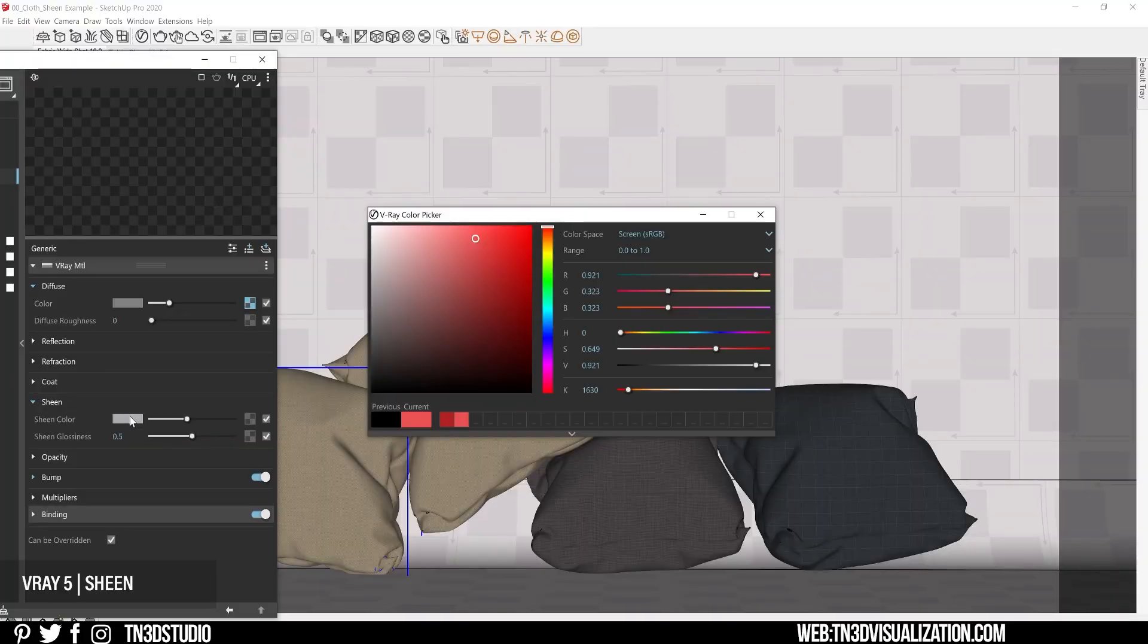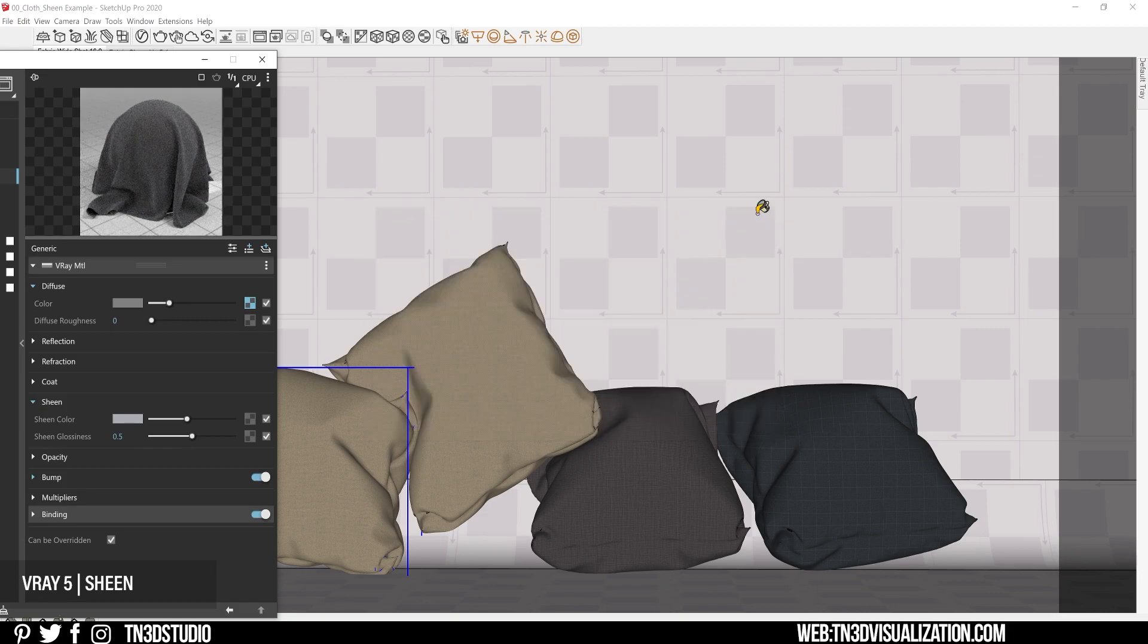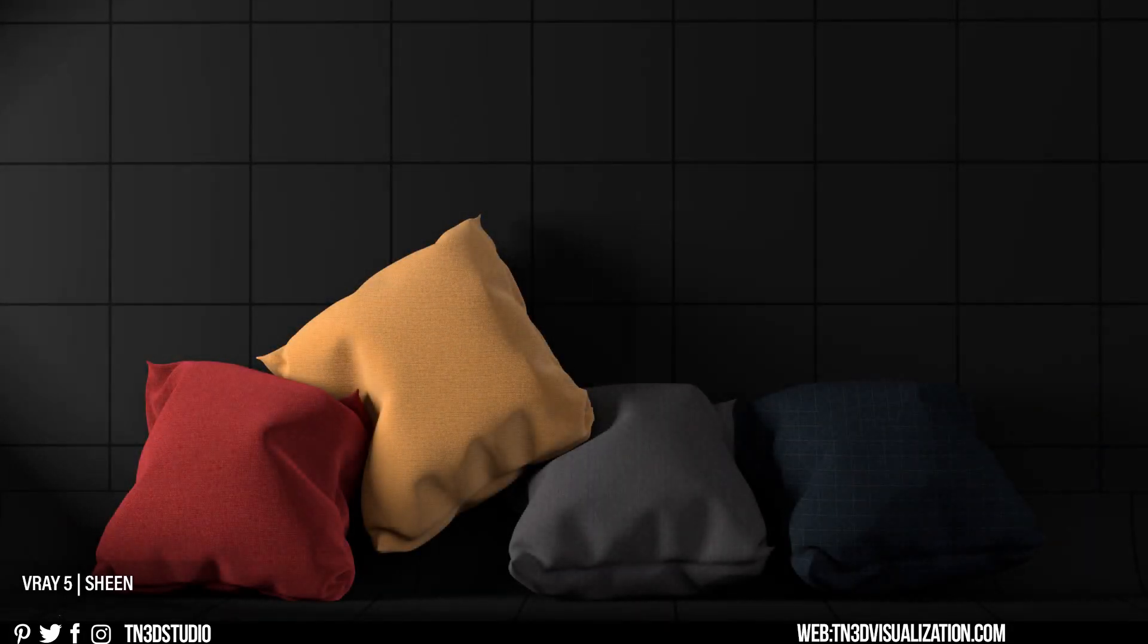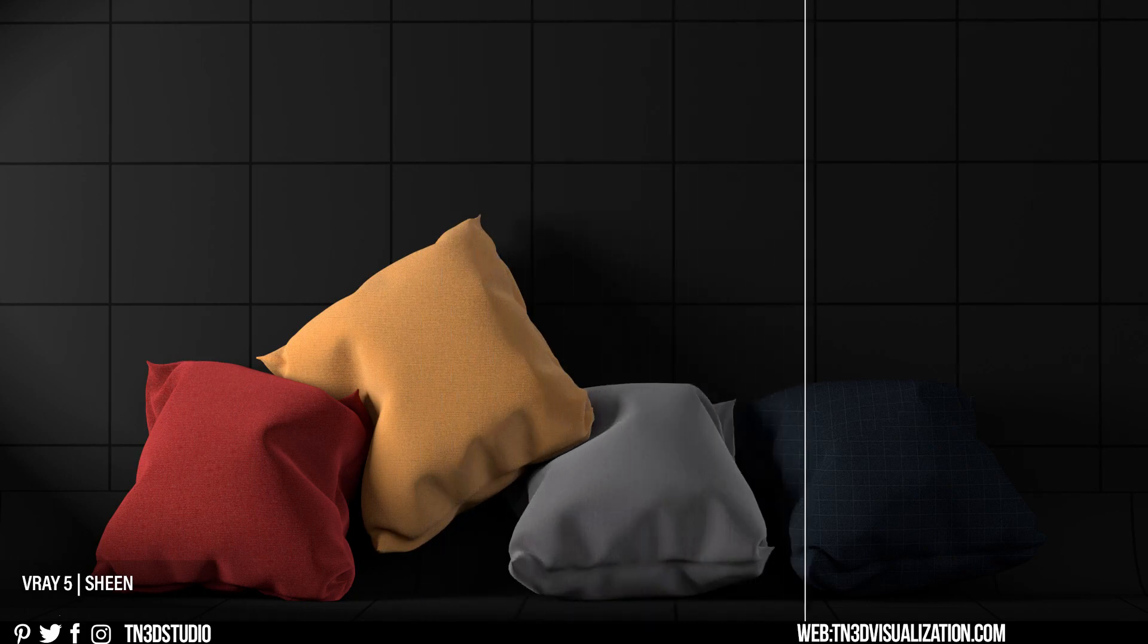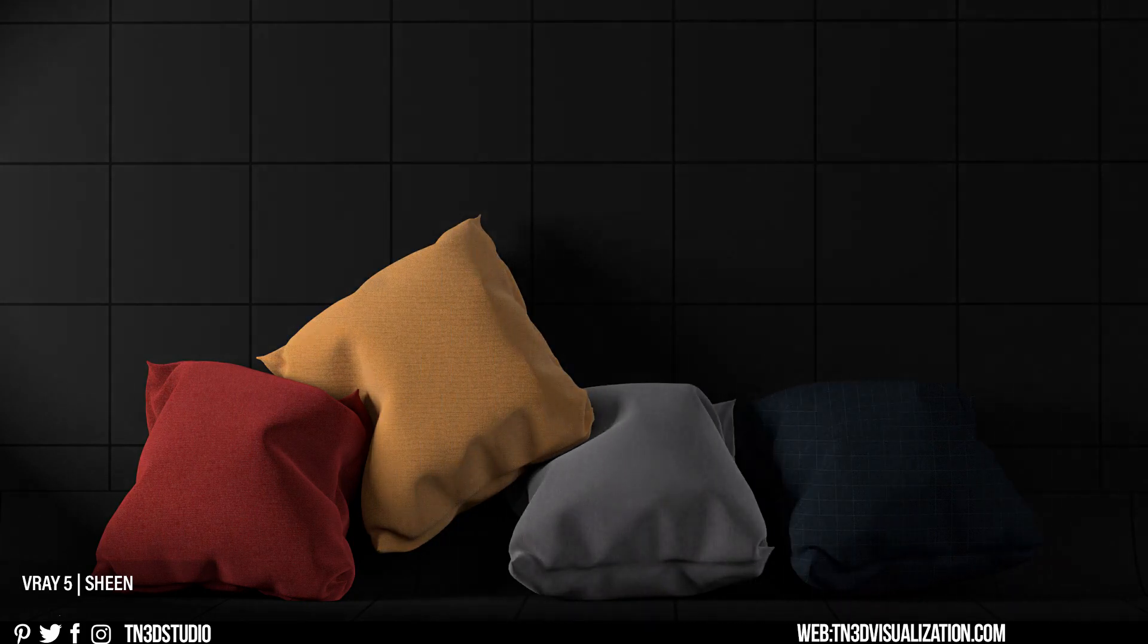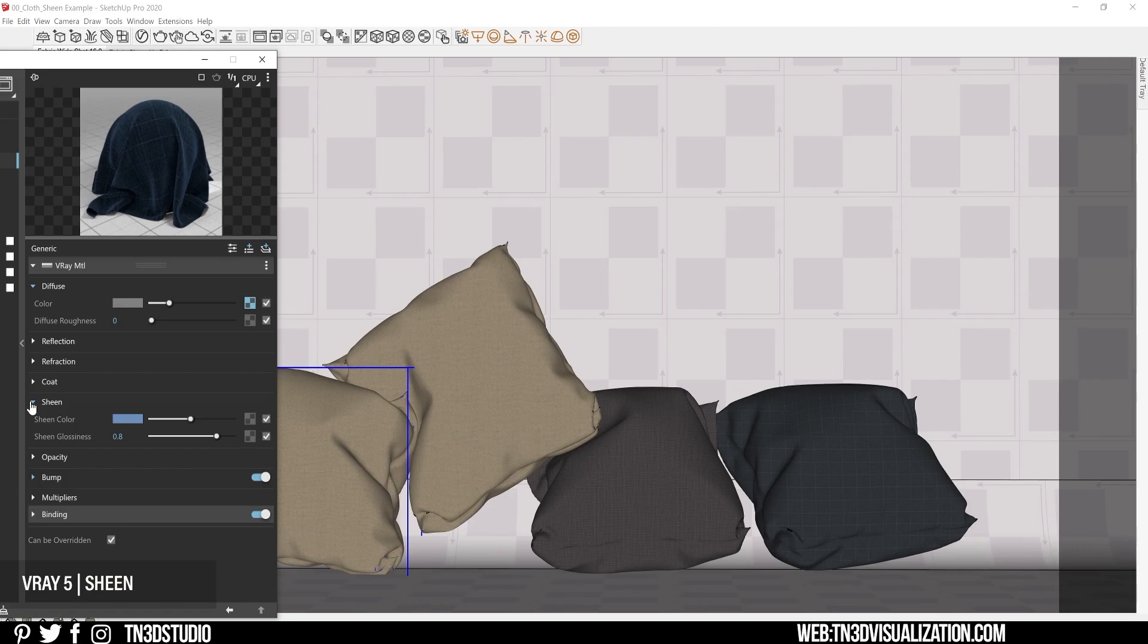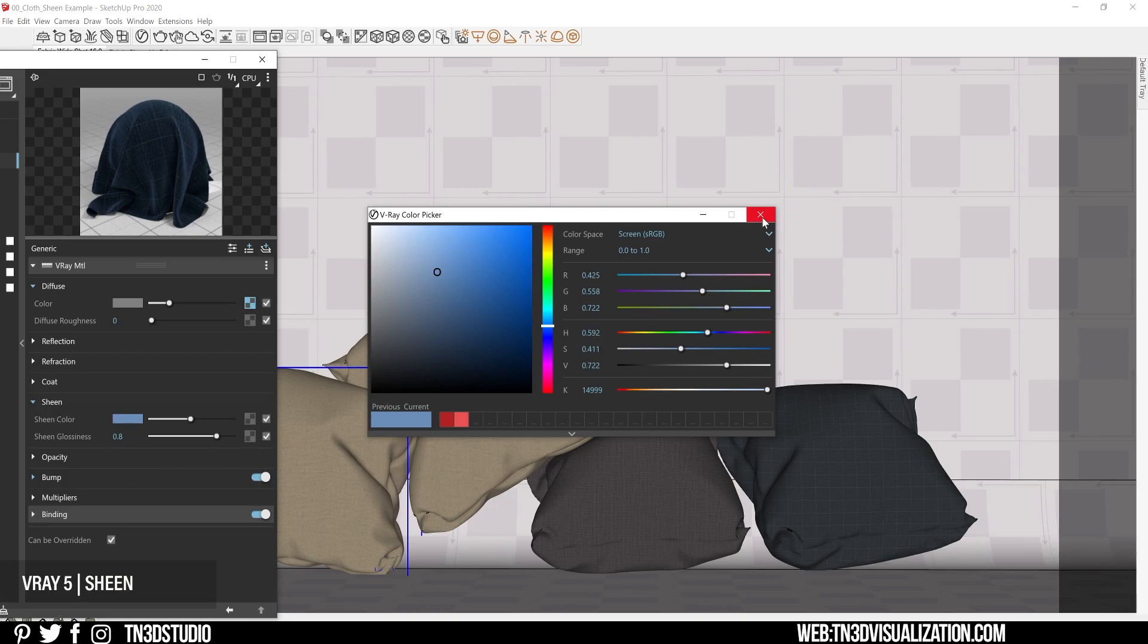And for our last example, I wanted the sheen to have a little bit of a shiny silk-like quality, so I used a somewhat bright blue color with a glossiness of 0.8. So these are my results, and keep in mind that they may differ for you based on the amount of lighting that you have coming into your scene.